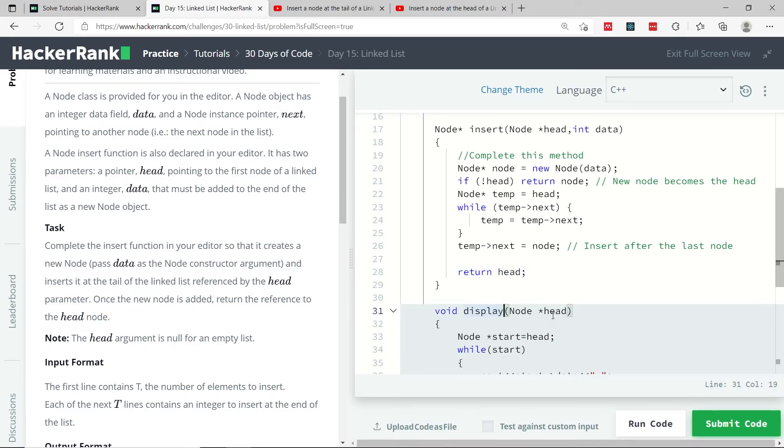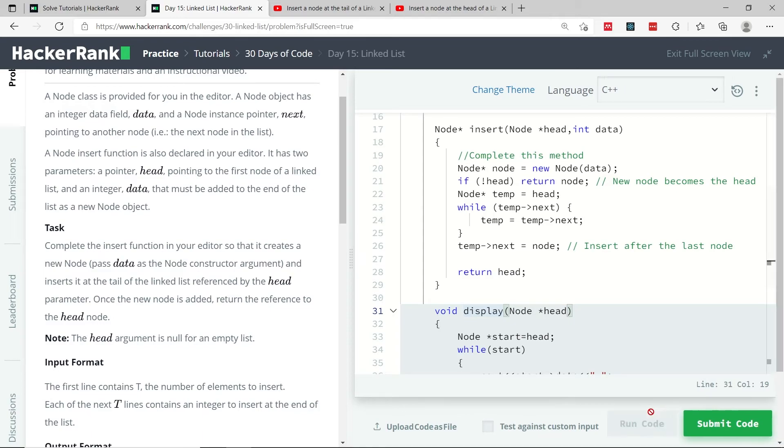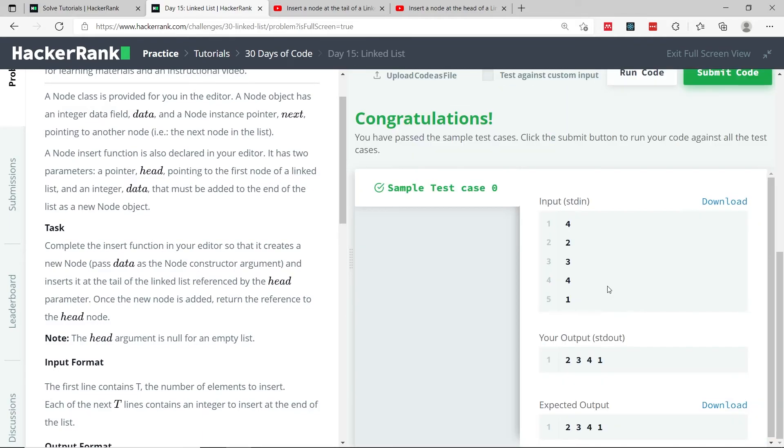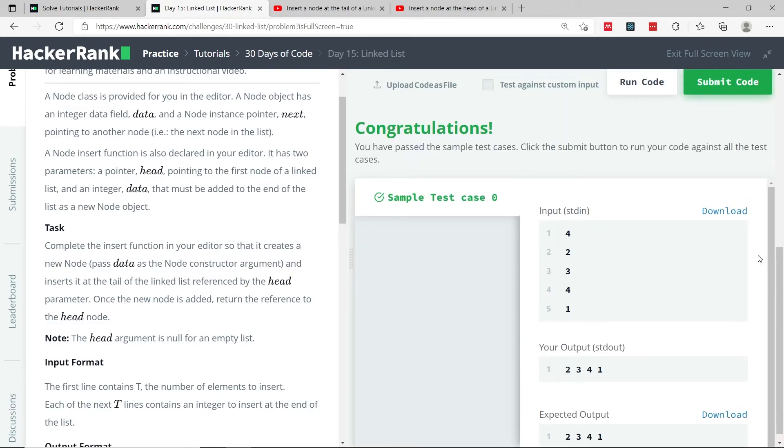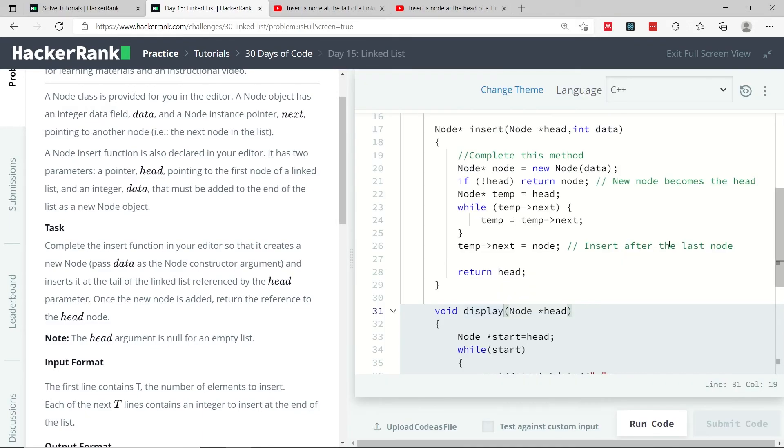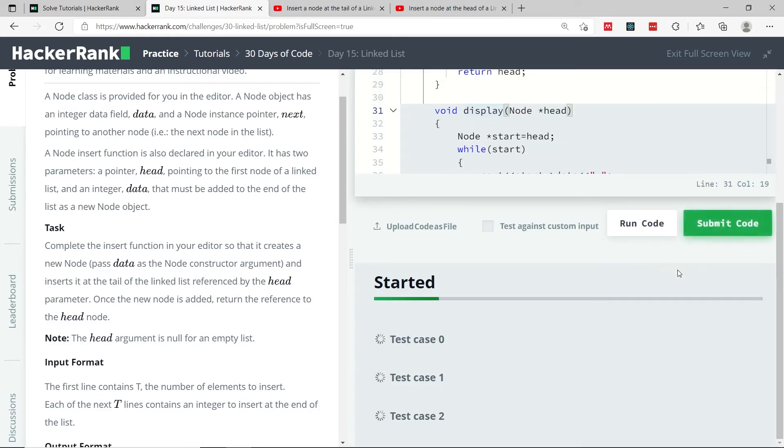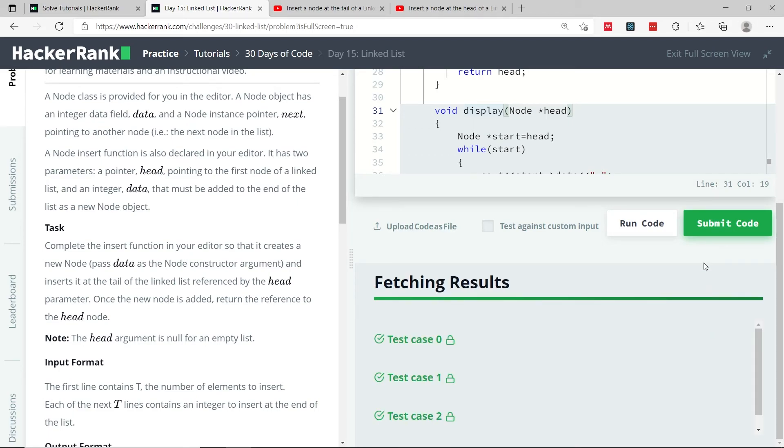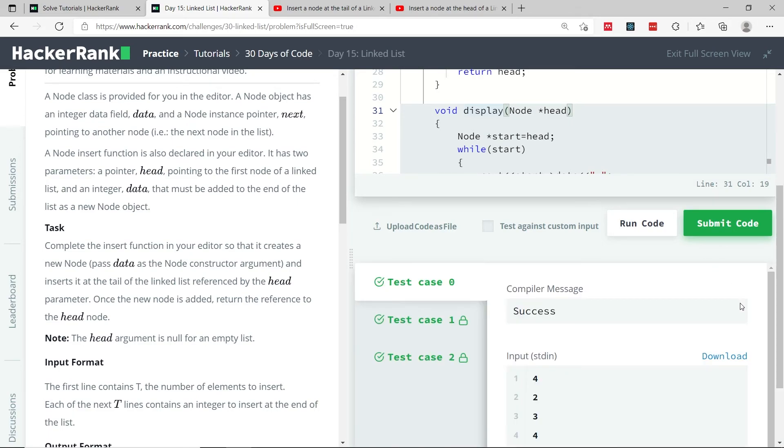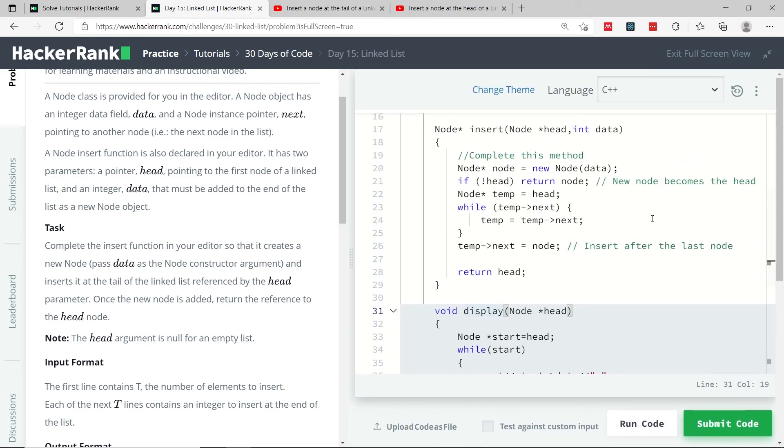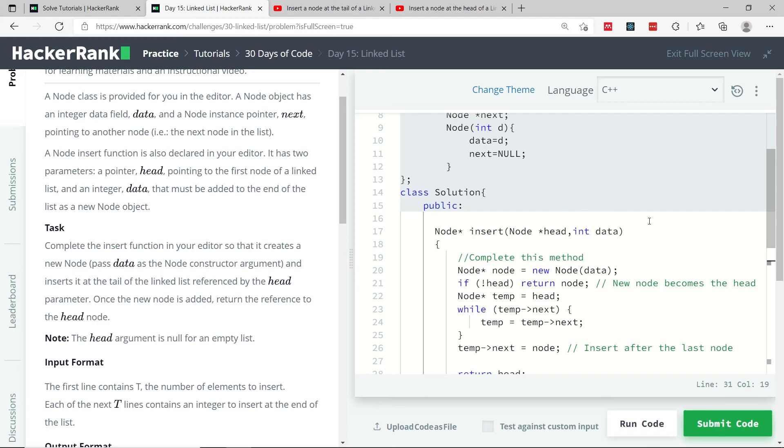So that's it for the code, let's now run it. We've passed the test case, so I'm now submitting this challenge, and we've passed all the test cases. So that's it for the linked list day 15 challenge. If you liked my solution, please subscribe to my channel, and I'll catch you next time.